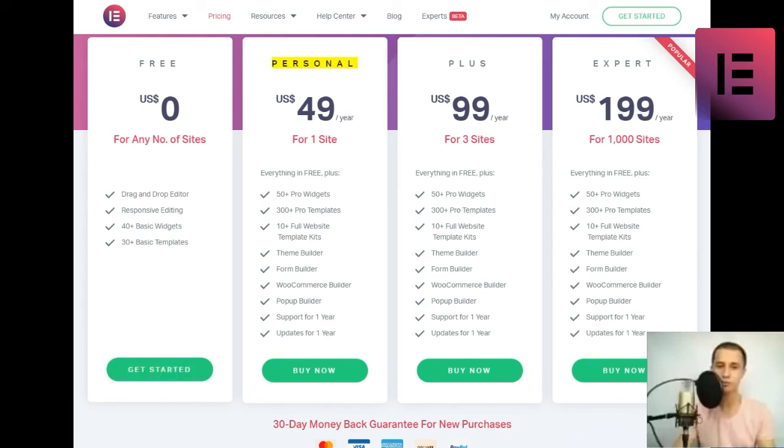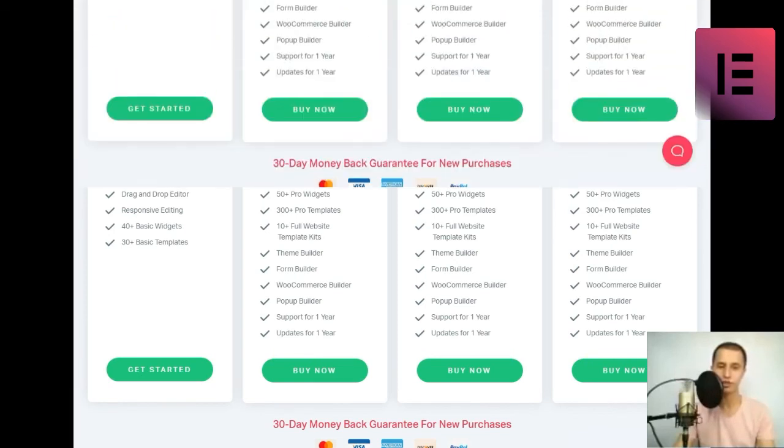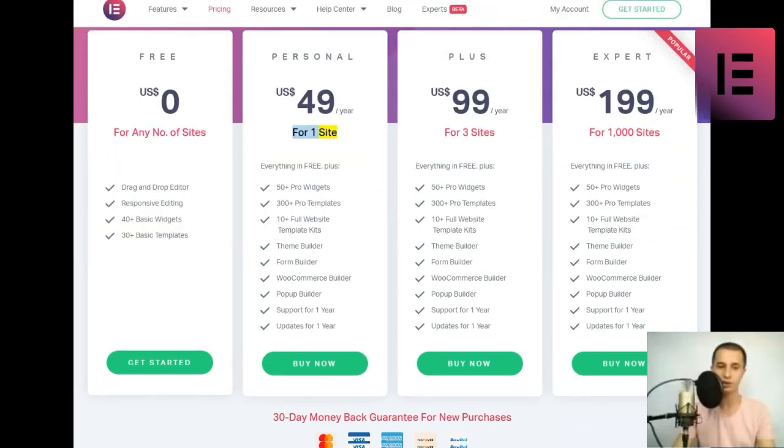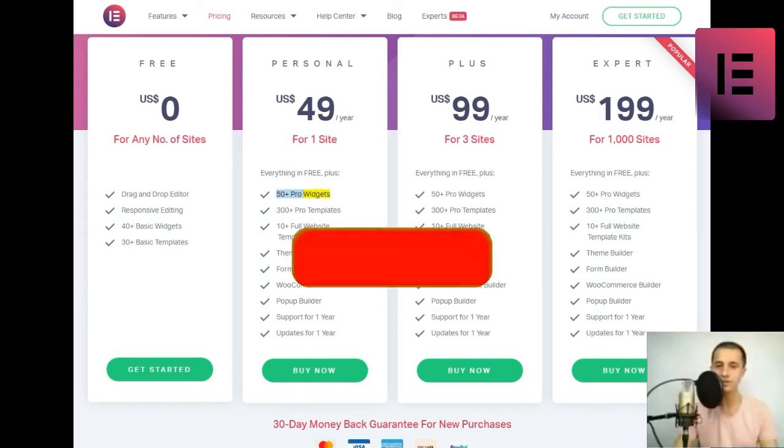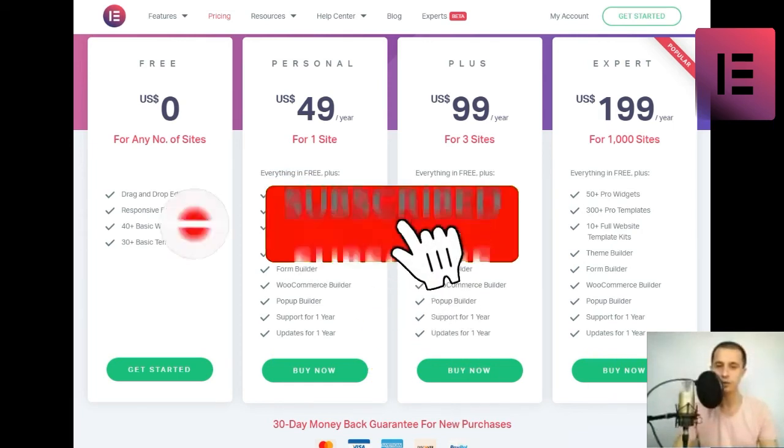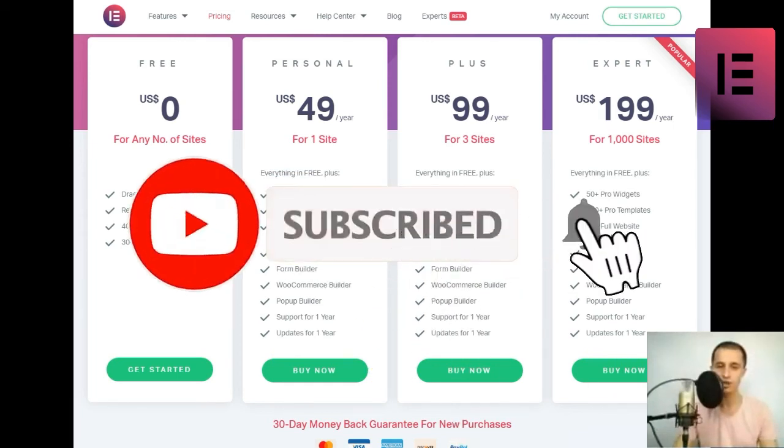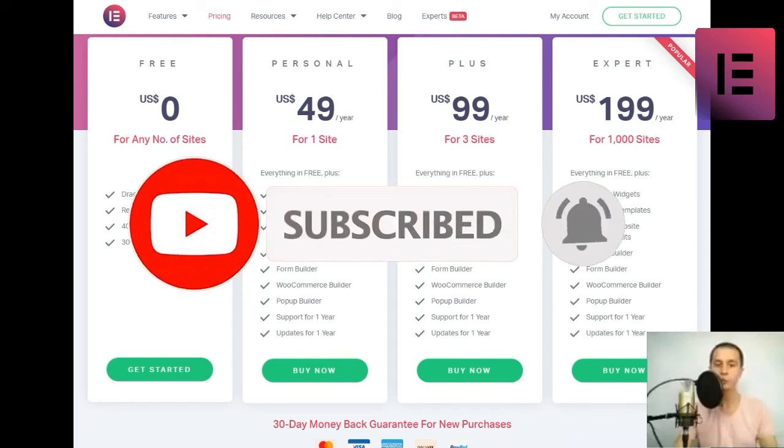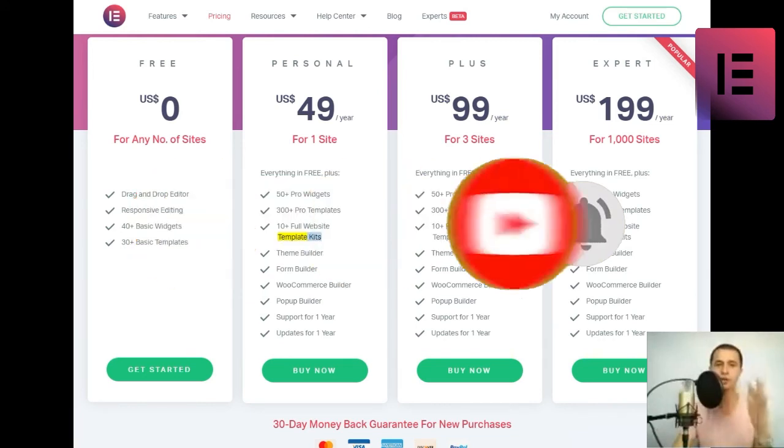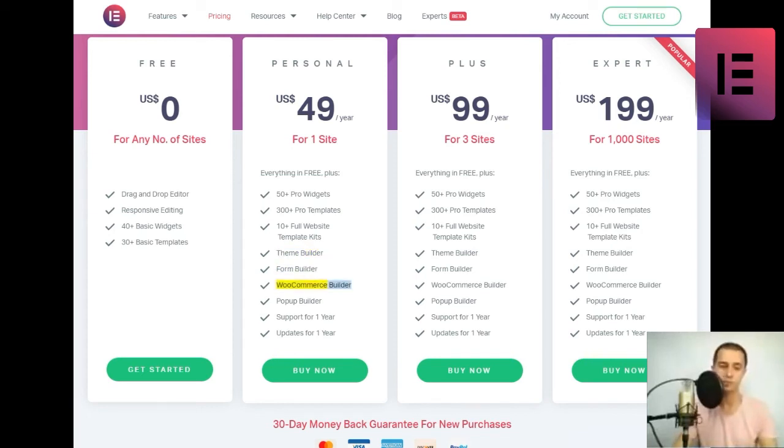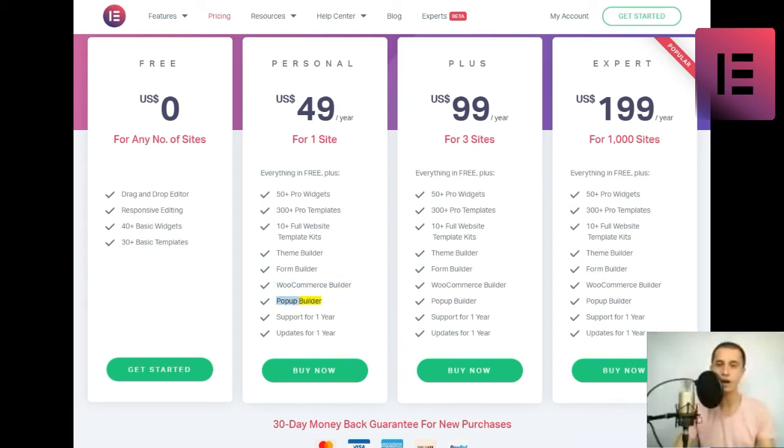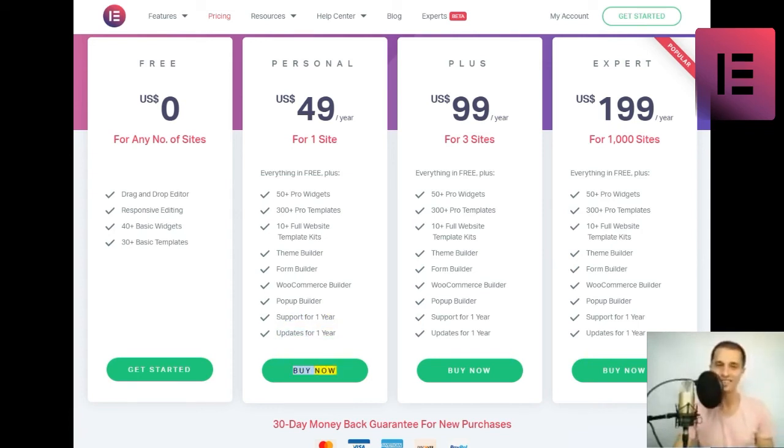Personal. US dollars 49 slash year for one site. Everything in free plus 50 plus pro widgets, 300 plus pro templates, 10 plus full website template kits, theme builder, form builder, WooCommerce builder, pop-up builder, support for one year, updates for one year. Buy now.